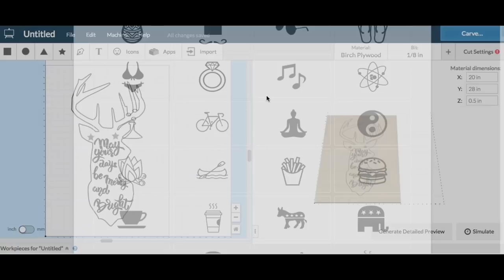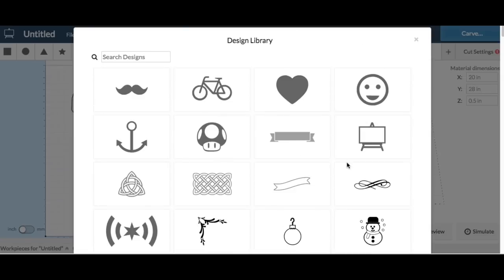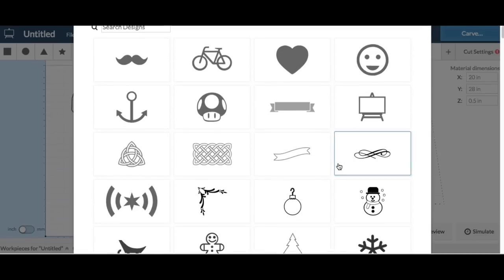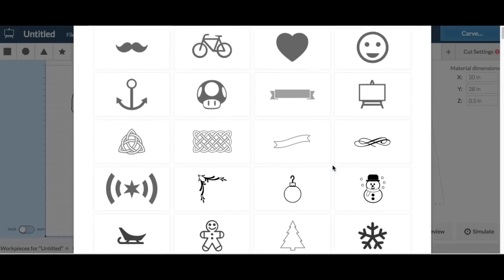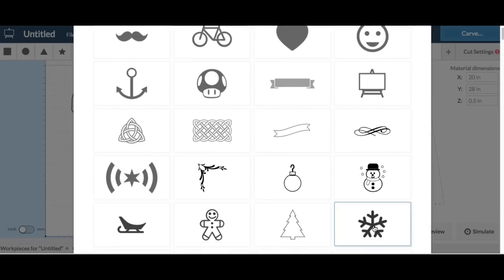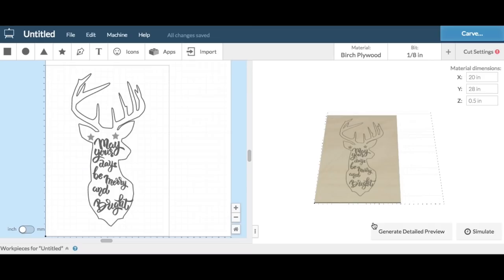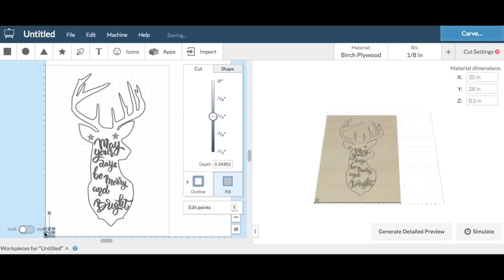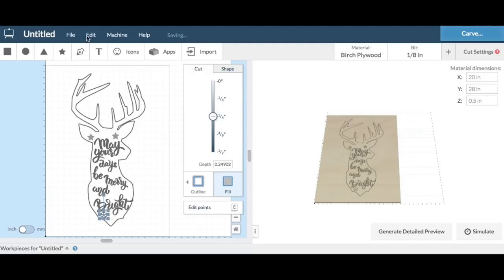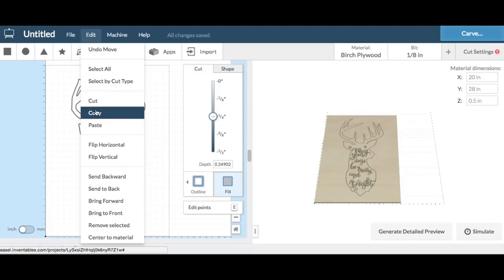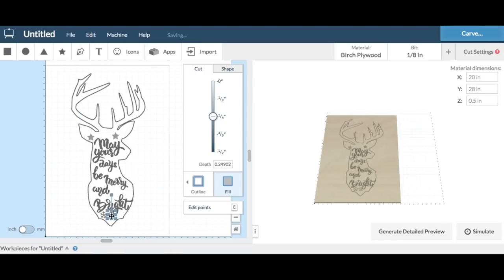I also wanted a snowflake, and under the icons I found a snowflake symbol that I could just import. So I brought that in and the size was actually good. I didn't even have to resize and I dropped that at multiple places inside the deer head just with the copy and paste. So that worked out really well.